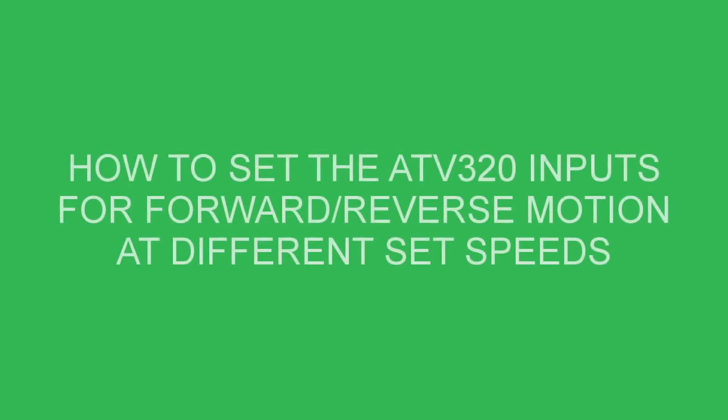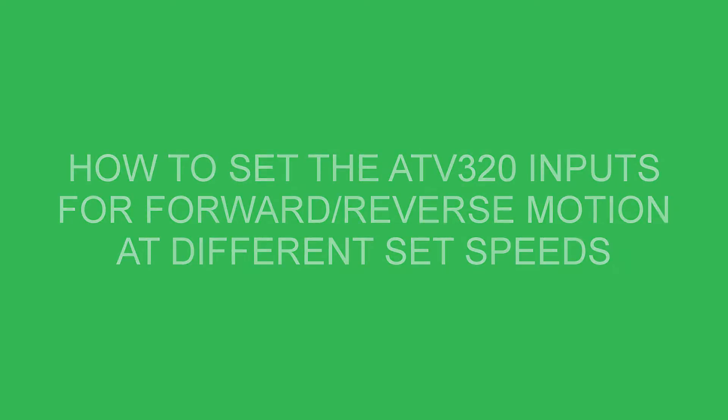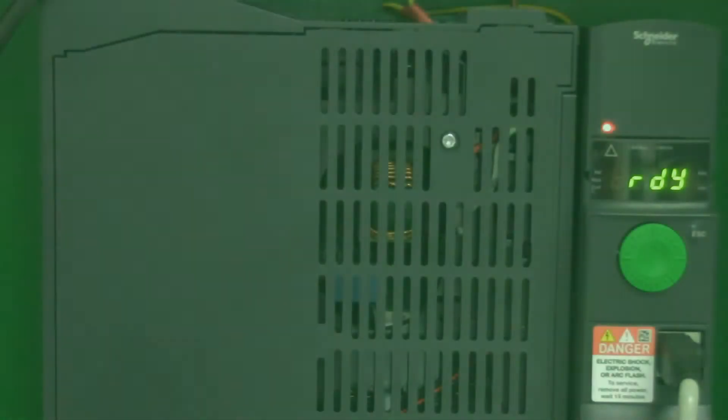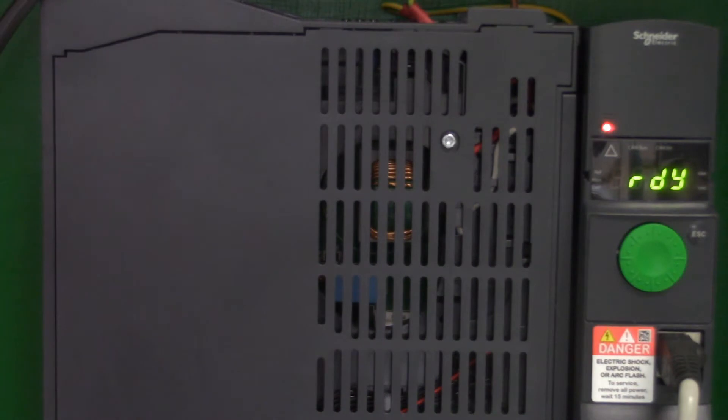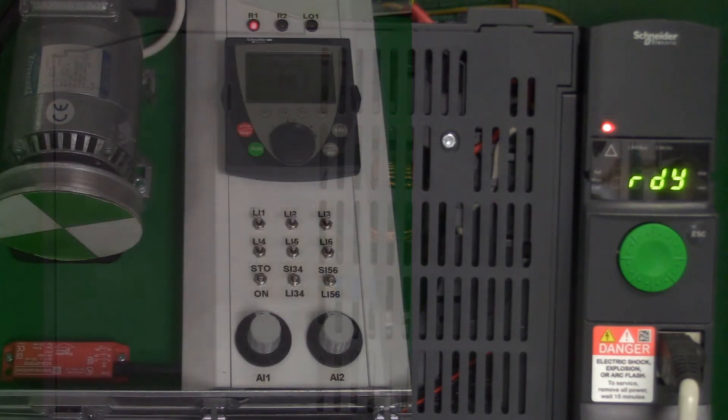Good morning, my name is Andrew from the Invalidate technical support team for variable speed drives. Today I'm going to show you how to select forward and reverse at two different speeds.